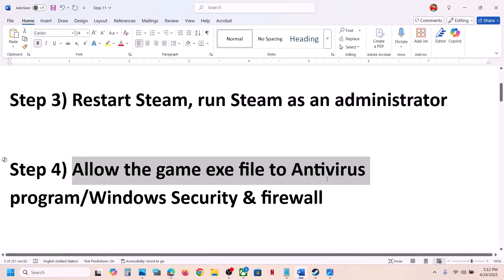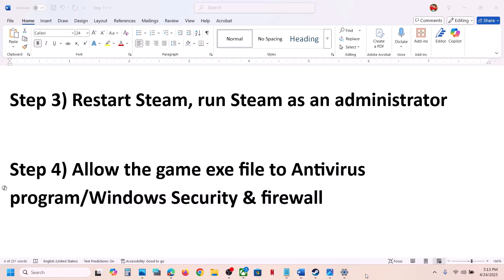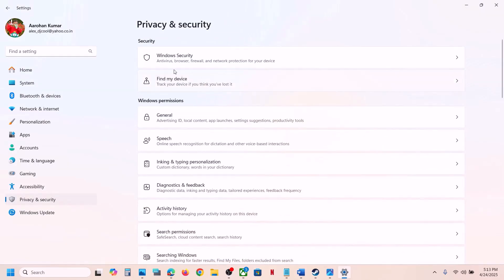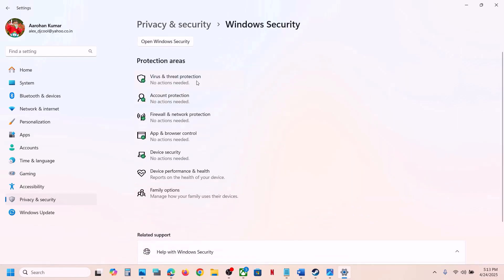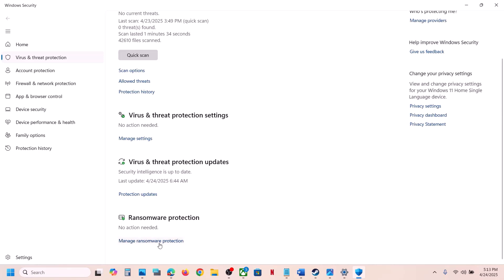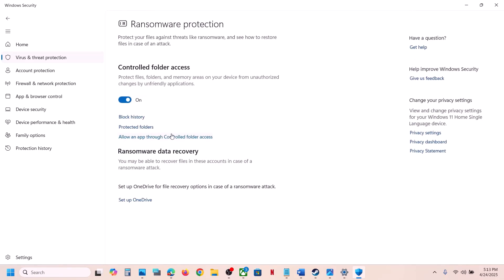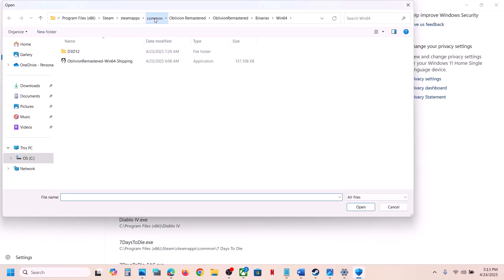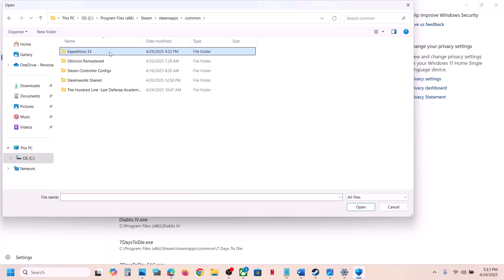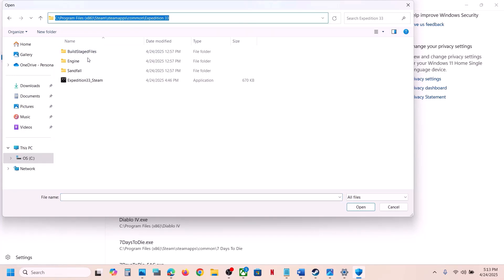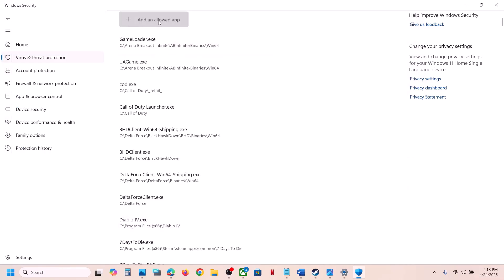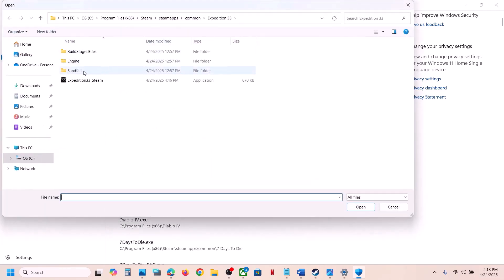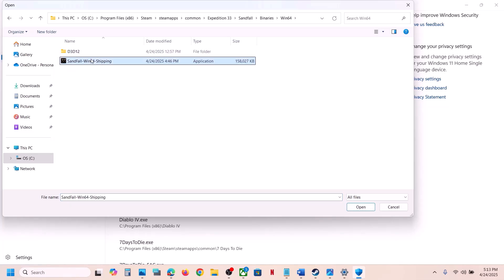If you have any third-party antivirus like Avast, Norton, Bitdefender, McAfee, or whichever antivirus program you have, allow the game exe file in that program. If you are using Windows Security, open Windows Settings, go to Privacy and Security, then Windows Security, and click on Virus and Threat Protection. Scroll down, click on 'Manage ransomware protection,' then 'Allow an app through controlled folder access,' click Yes, then 'Add an allowed app,' click 'Browse all apps,' navigate to the game installation folder, select the game exe file, and click Open.